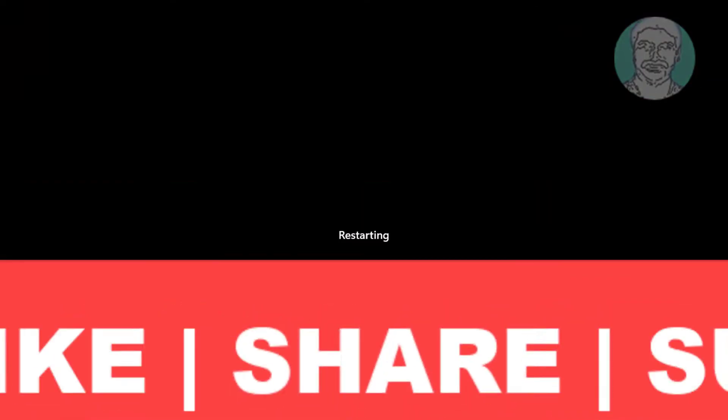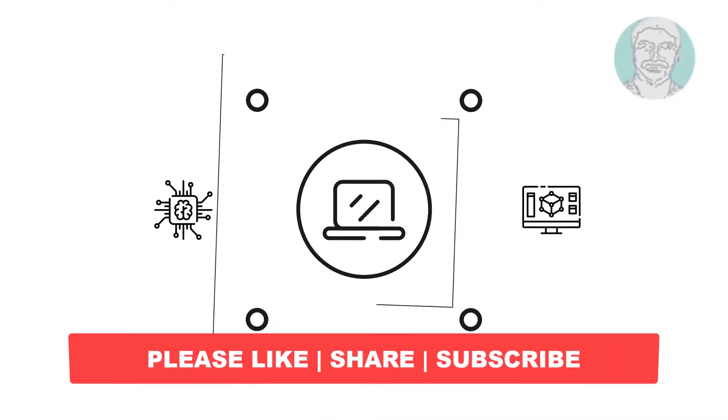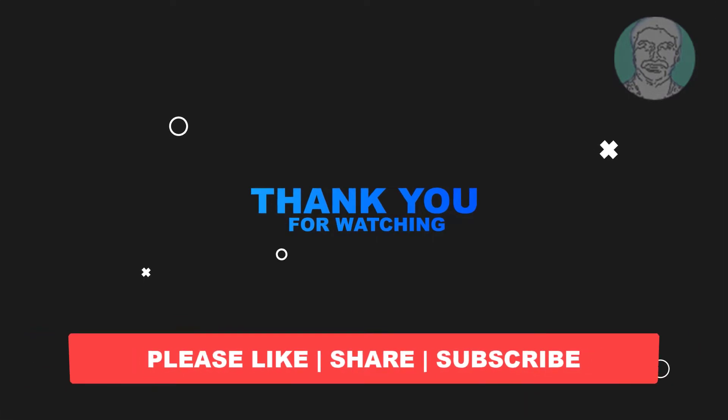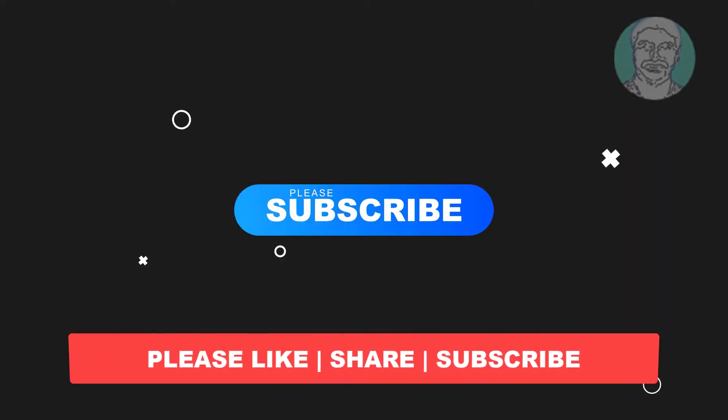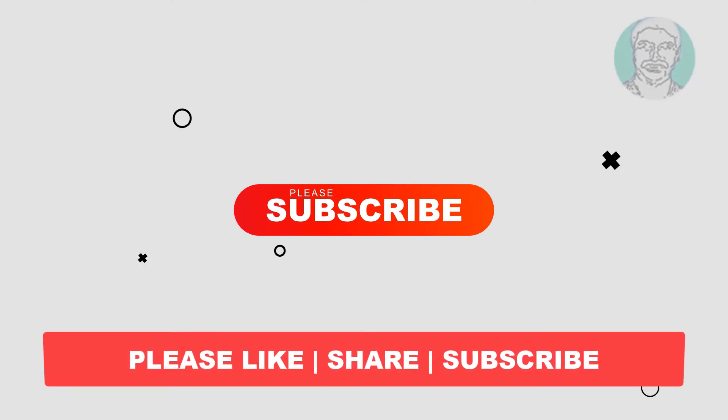I hope this video tutorial helps you. Please like, share, and don't forget to subscribe to my channel. Thank you very much, see you next time.